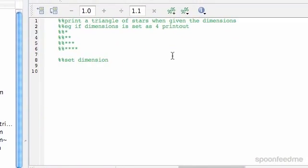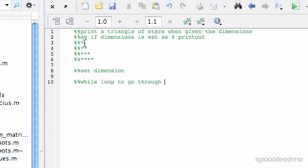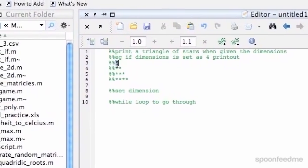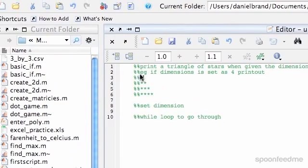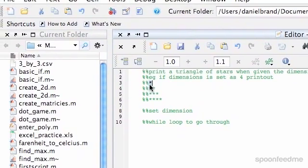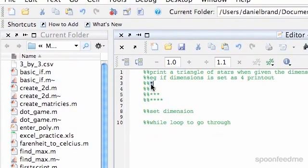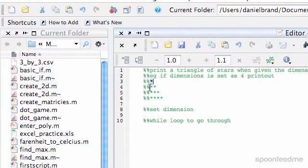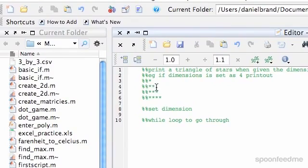And then we want to have a while loop to go through the number of columns. So say in our first row, if it's the first row, then only print out to one column. If it's the second row, start at the first column and print out to the third column.